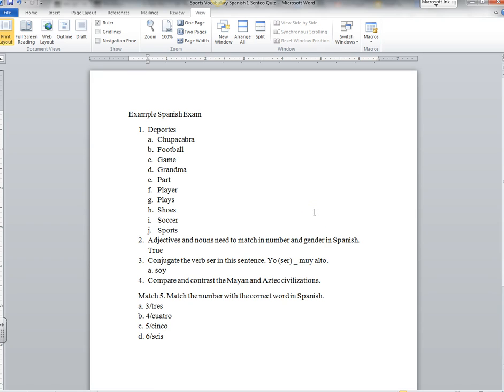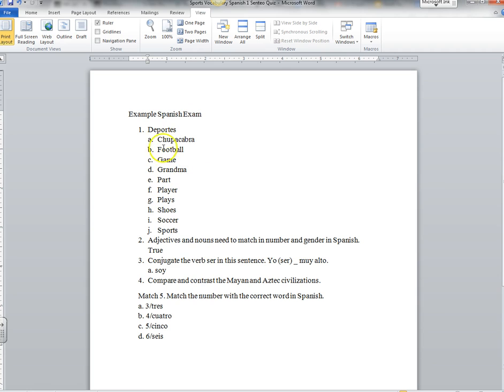Hello everyone, this is Glenn Irvin and this is a video about how to move quizzes and tests from Word documents into Schoology very easily. As you can see here I have a Word document, this is a quiz for one of my Spanish classes.